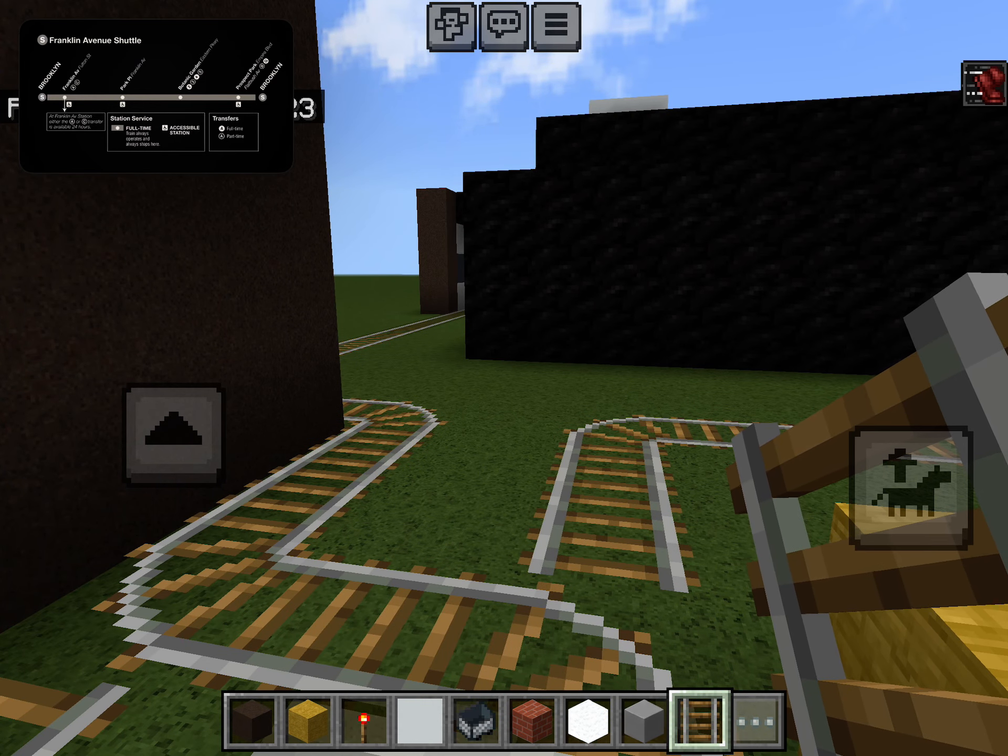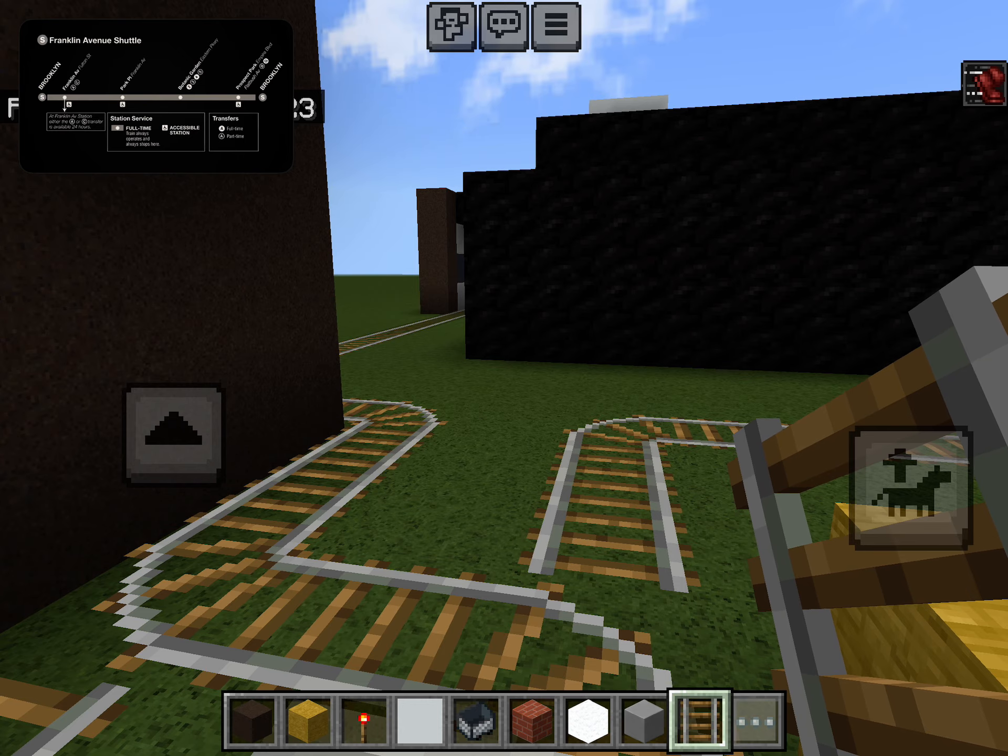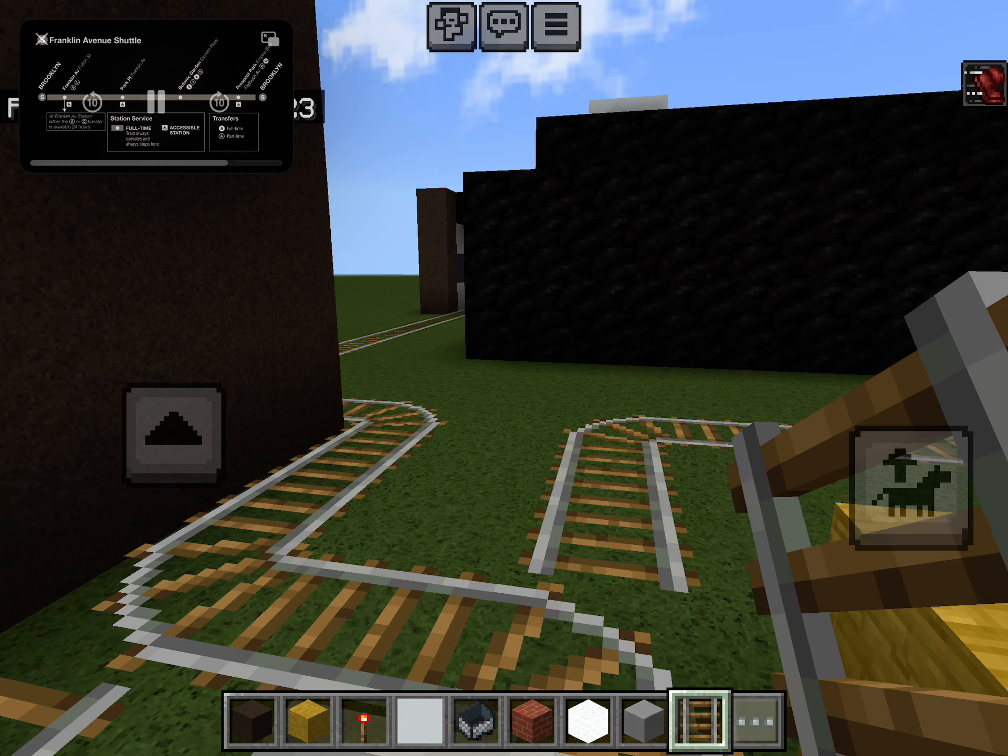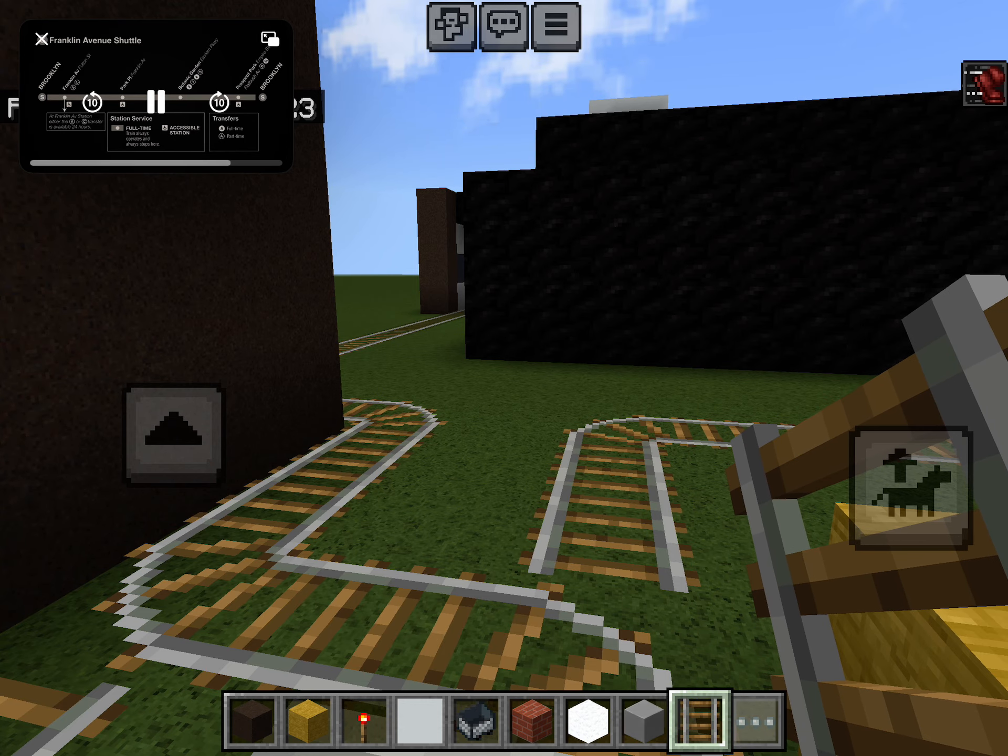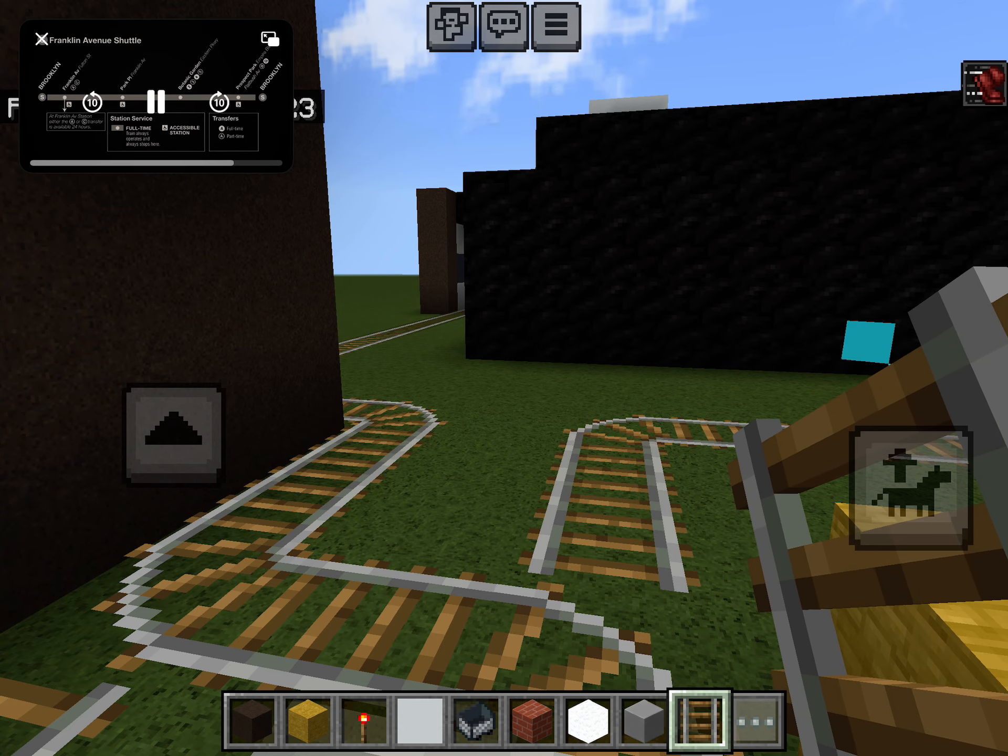This is a Prospect Park-bound shuttle train. The next and last stop is Prospect Park.